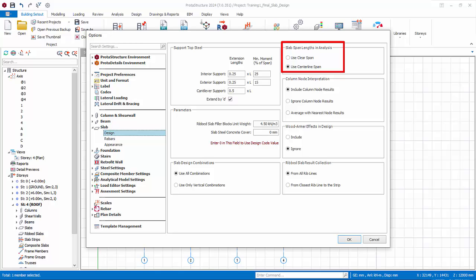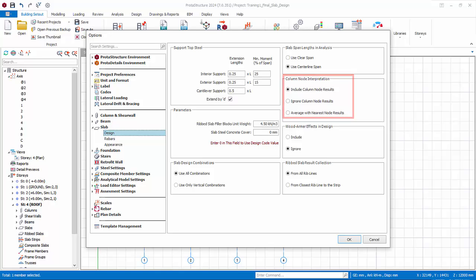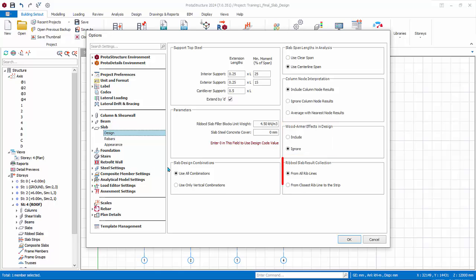Column node interpretation only applies if finite element slab design method is used. It is not applicable to analytical strip. Wood-Armer effects refers to the torsional stiffness of the slab using the finite element method. It is not applicable to analytical strip. Ribbed slab results collection method is for ribbed slab design only.